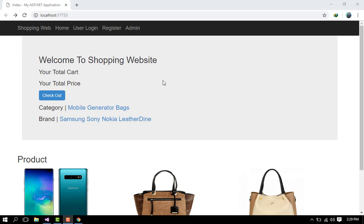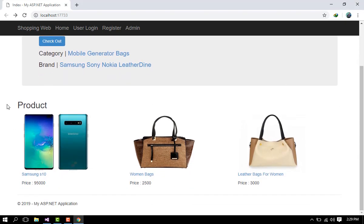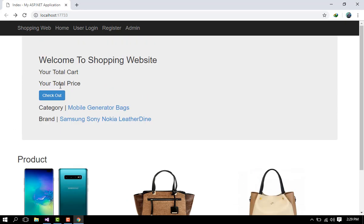Hello friends, welcome back to another video of my shopping website. Today I will show you my e-commerce project. There's the home page — here is the demo of my project.